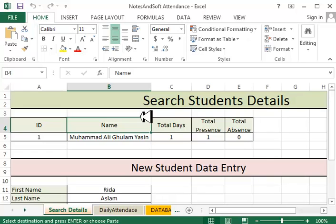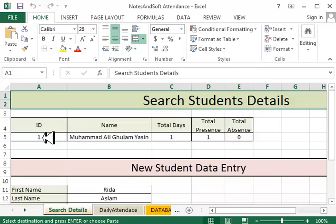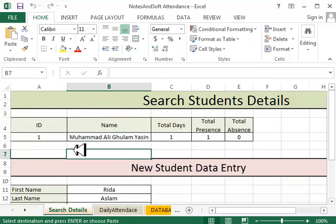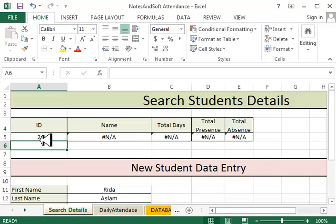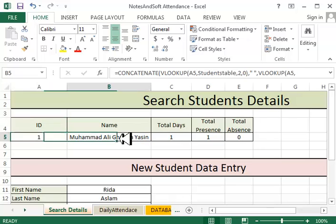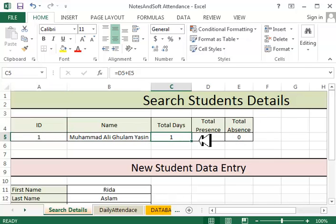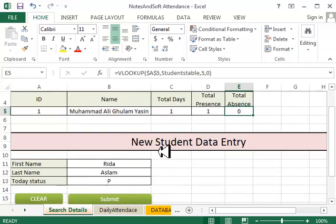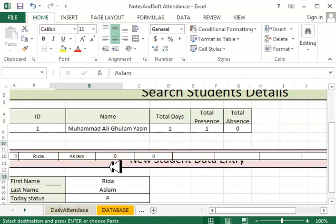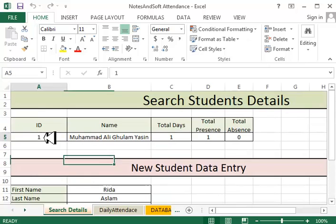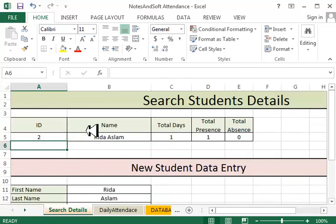Let's see what we have here. First of all, we have four sheets. We have a searching section — according to roll number you can search for a student. If I type 1, I go into the ID or roll number, and the student name appears, total days, total presents, total absence. I can add a new student by clicking submit. And if I type 2, I have another student.